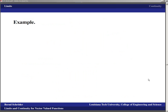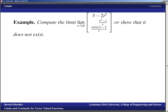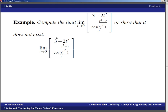That pause came at the right point because we're now ready to work out an example showing that the computation of limits is just a component-wise computation. If I were to ask you to compute the limit as T goes to zero of the vector (3 minus 2T², (T² minus T)/T, (cos T minus 1)/T), or show that it does not exist...